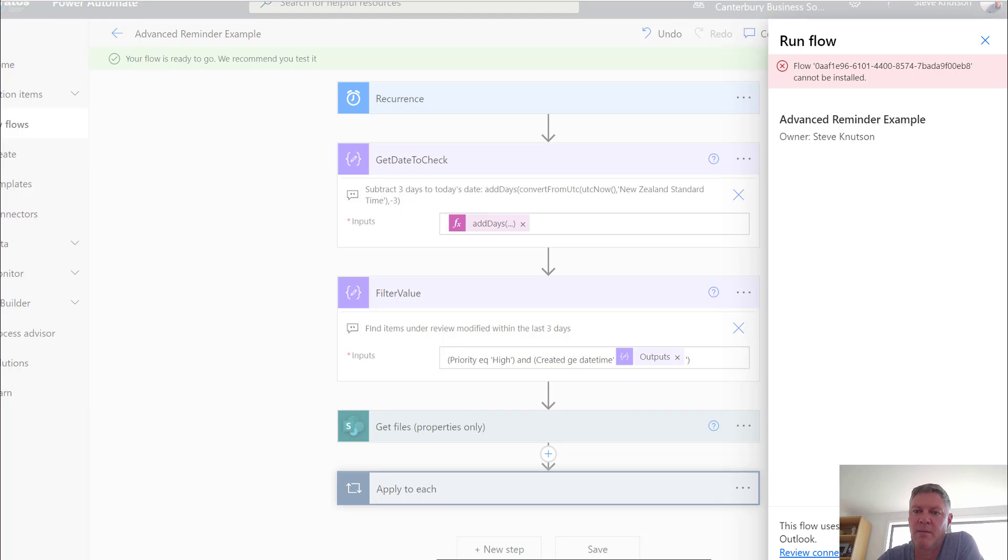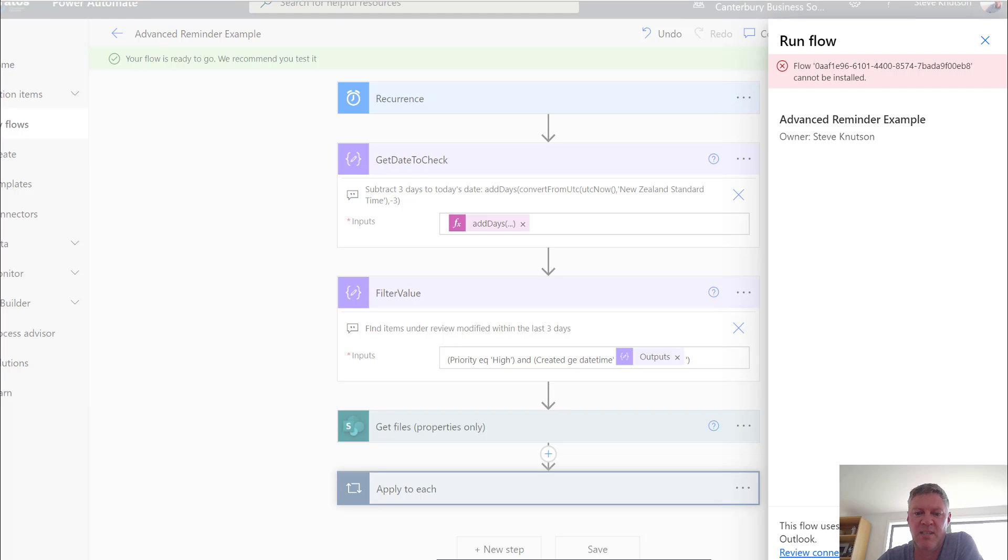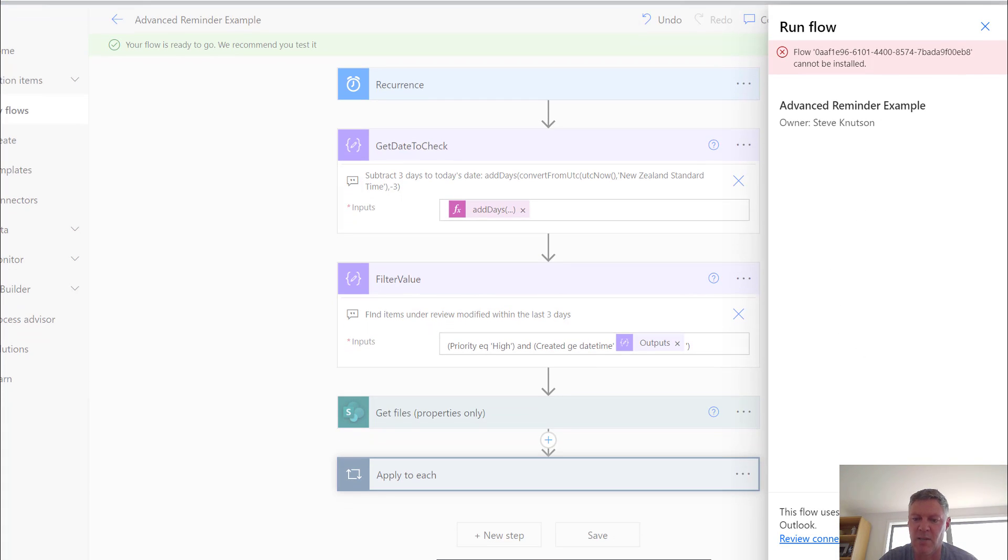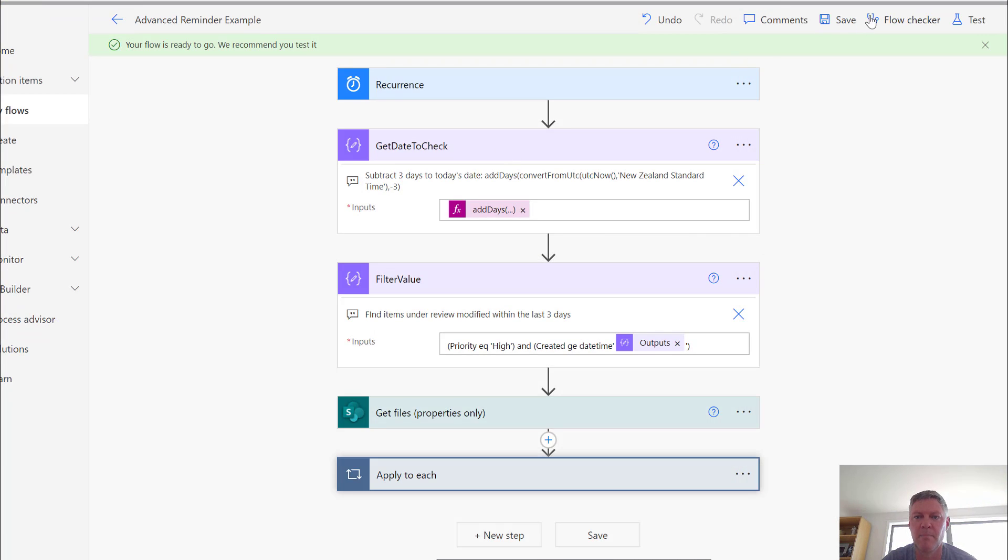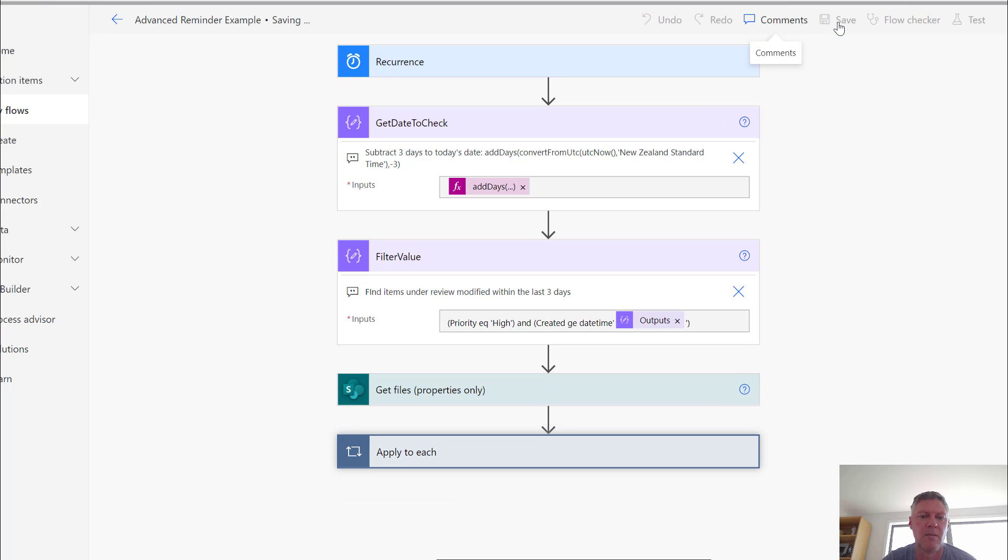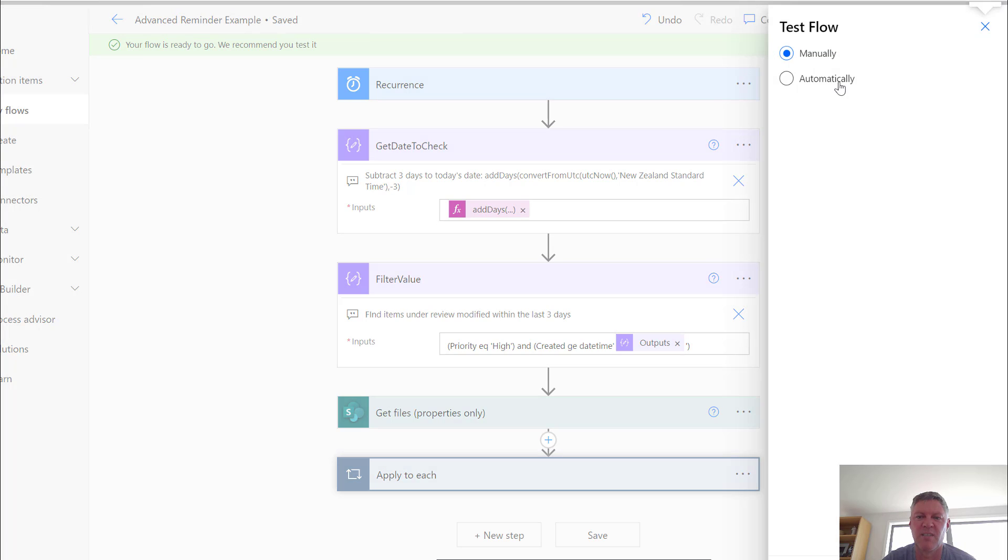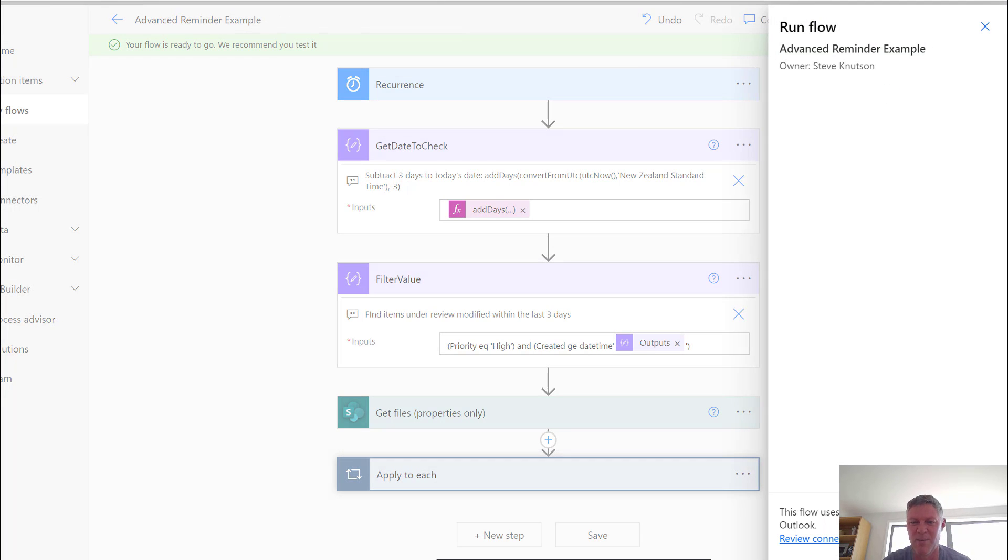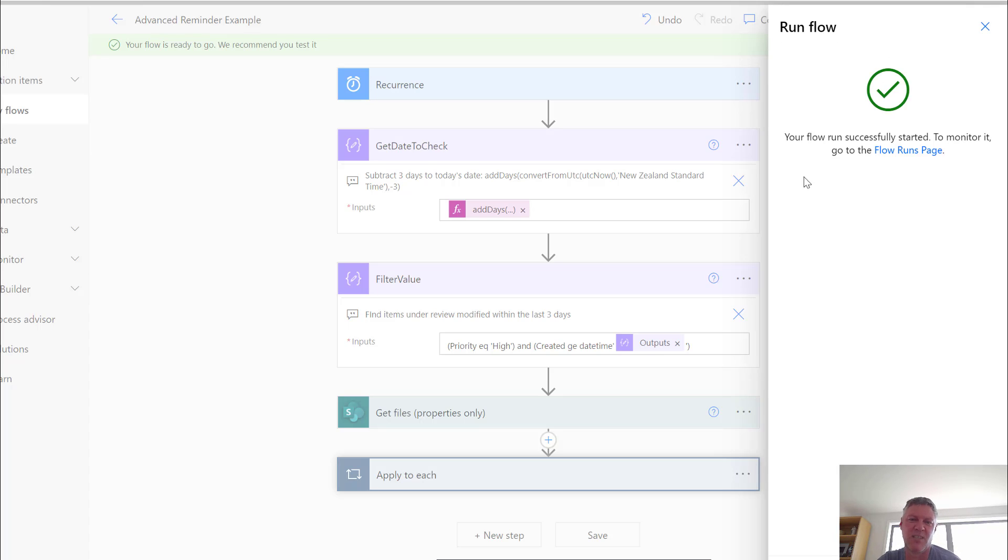Workflow cannot be installed. That's an interesting error. So let me just go back and see why that might be. Let's save the workflow. Let's just try testing it again. It's always good when things don't work when you're doing a demo. Let's run the flow. The flow ran successfully.